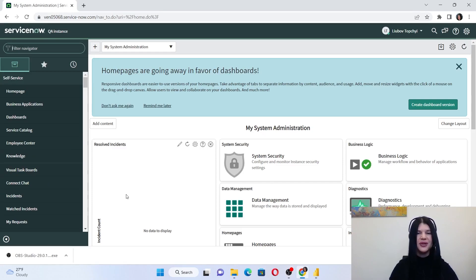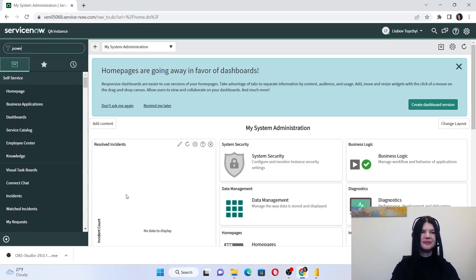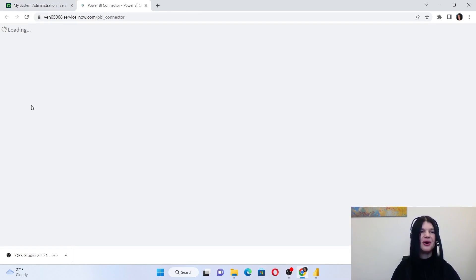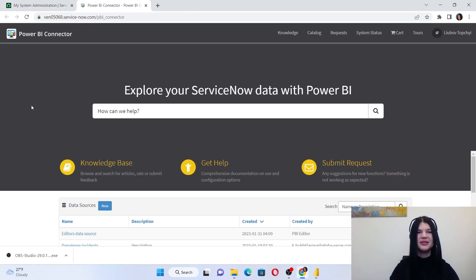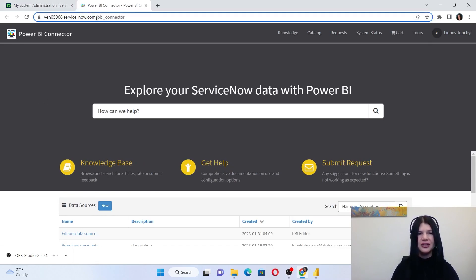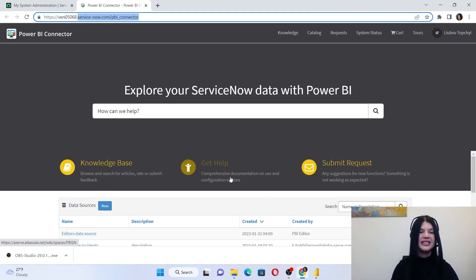To start working with the connector, type 'Power BI' in the filter navigator and navigate to the portal under the Power BI Connector for ServiceNow. You can also navigate to the portal by adding 'PowerBI_connector' to your ServiceNow URL.